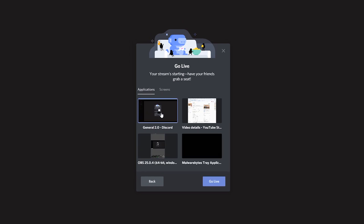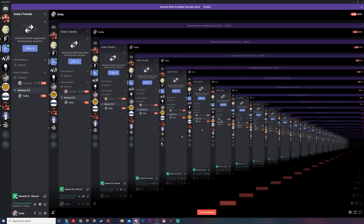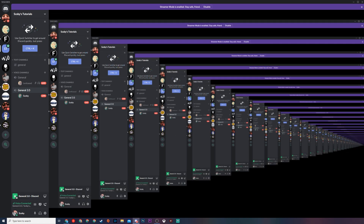We'll also have the option to go live or share your screen. If we click this we can choose an application or screen that we want to share. I'll choose an application — I'll choose Discord. If I click Go Live, my screen will now share and anyone that joins this channel and clicks the link will be able to see my screen share. Discord recently combined the previous video call feature and the Go Live feature into one thing.